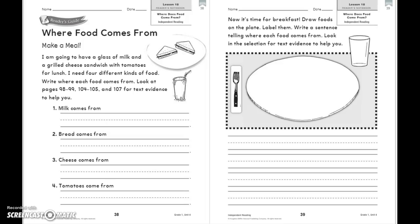Today for reading, we are going to re-read our text, 'Where Does Food Come From,' and we are going to complete these pages in our reader's notebook. These are pages 38 and 39. Let's read the directions.